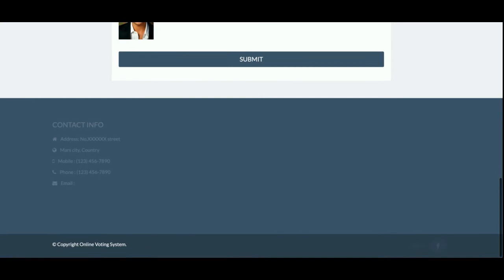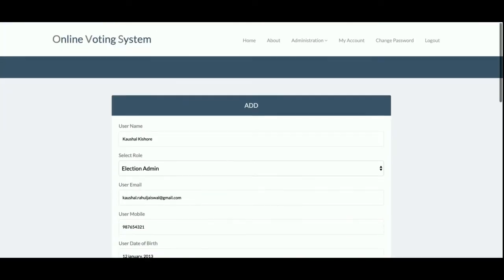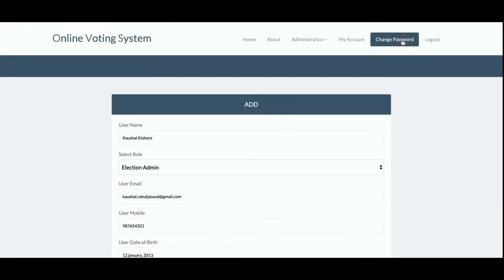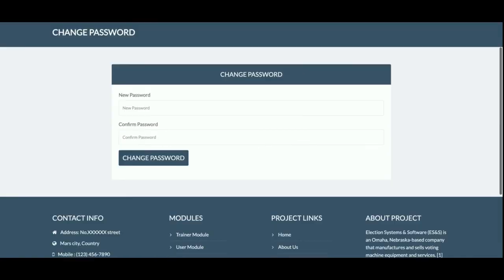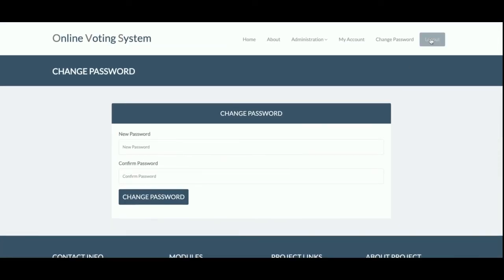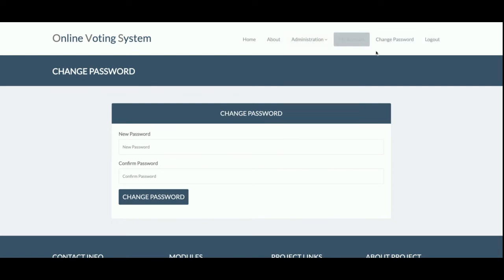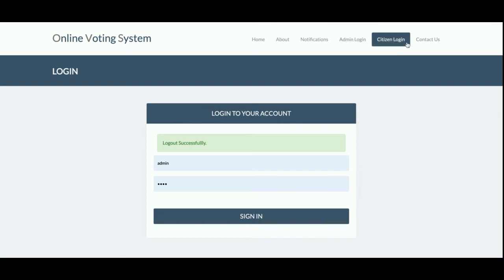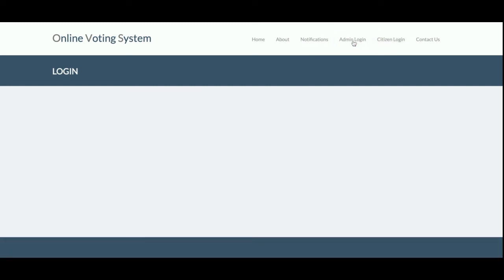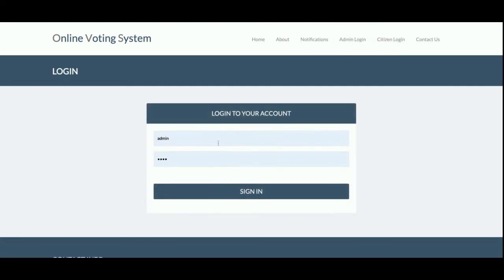This is the My Account section, from where the admin can update their account details. This is the Change Password section, from where the admin can update their password. After logout, the admin menu will no longer be displayed — as you can see, the admin menu is no longer showing.